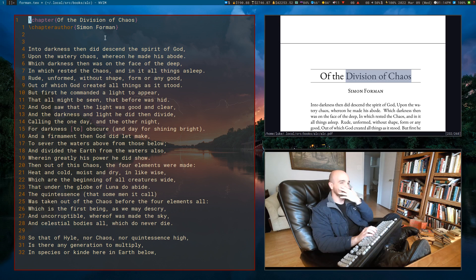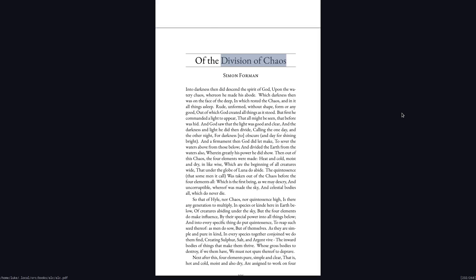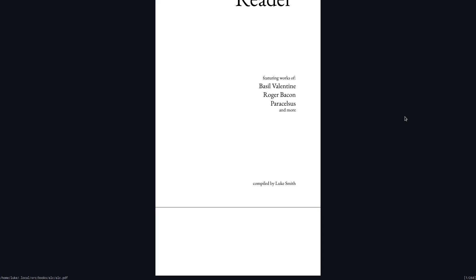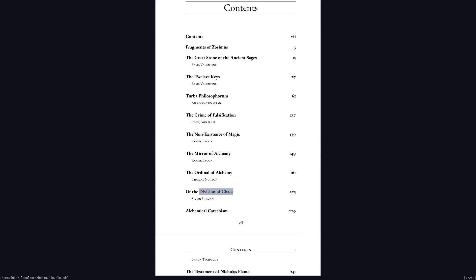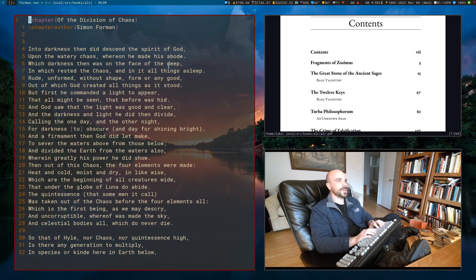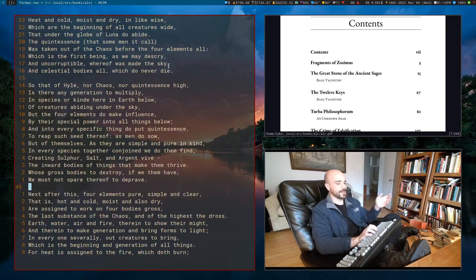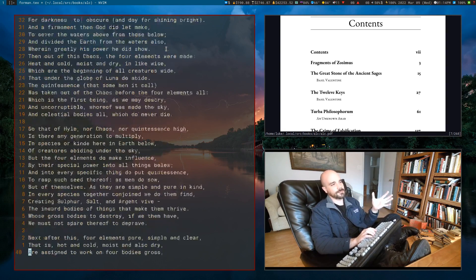Here's what I'm doing today. I have this book that I am reprinting called The Alchemy Reader. It actually has a bunch of stuff in it, but the idea is I have a whole bunch of texts that I'm including in here. One of them is this — a very short poem that you see on the left called The Division of Chaos. And I have just copied and pasted this in.